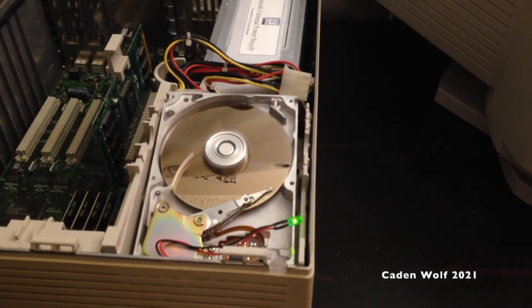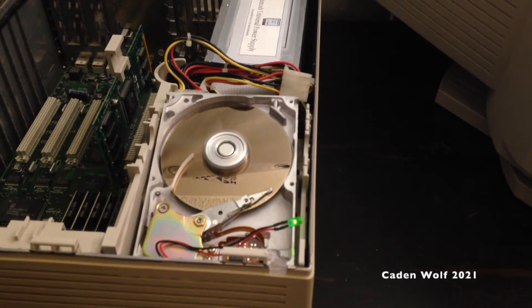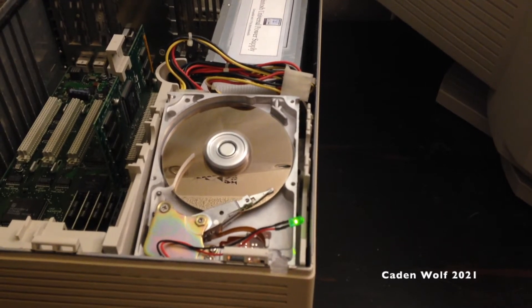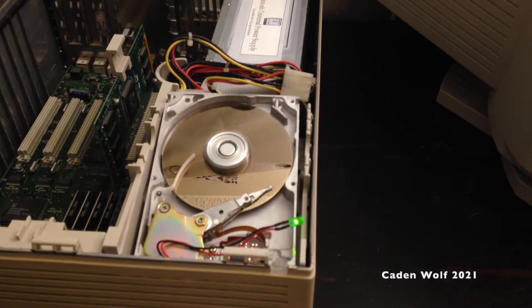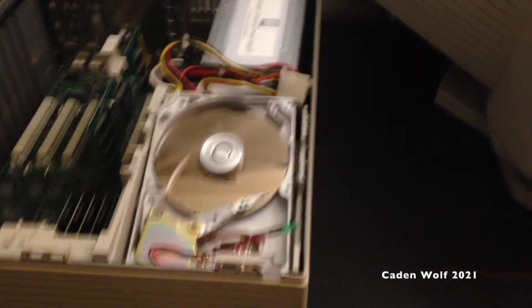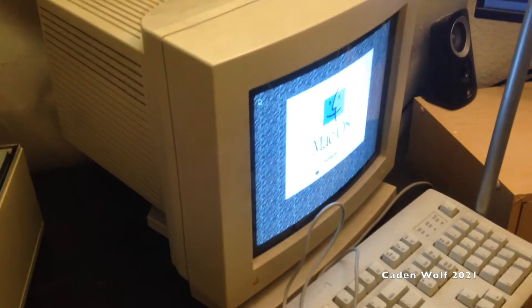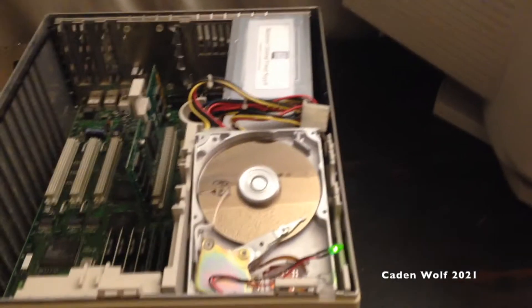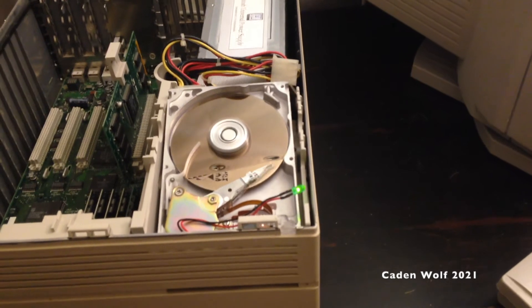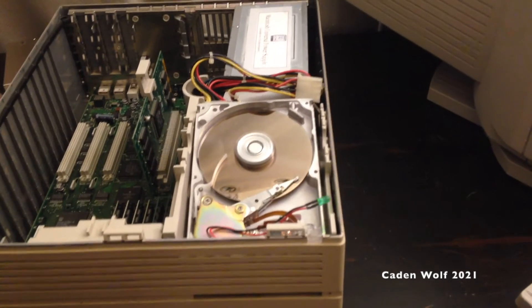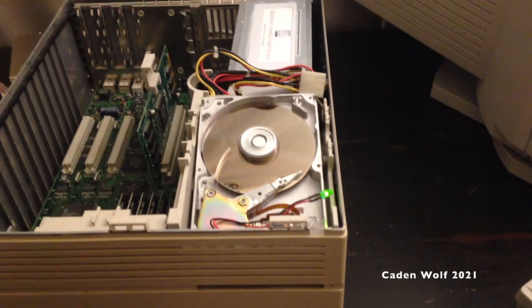All right, it took a little bit of convincing, but as you can see, the hard drive is now reading data. And we are actually booting into an operating system. I think this is 7.5.3. Yeah, so the hard drive is not actually like dead. Anyways, I'm going to start disassembling that drive and see what we can do.